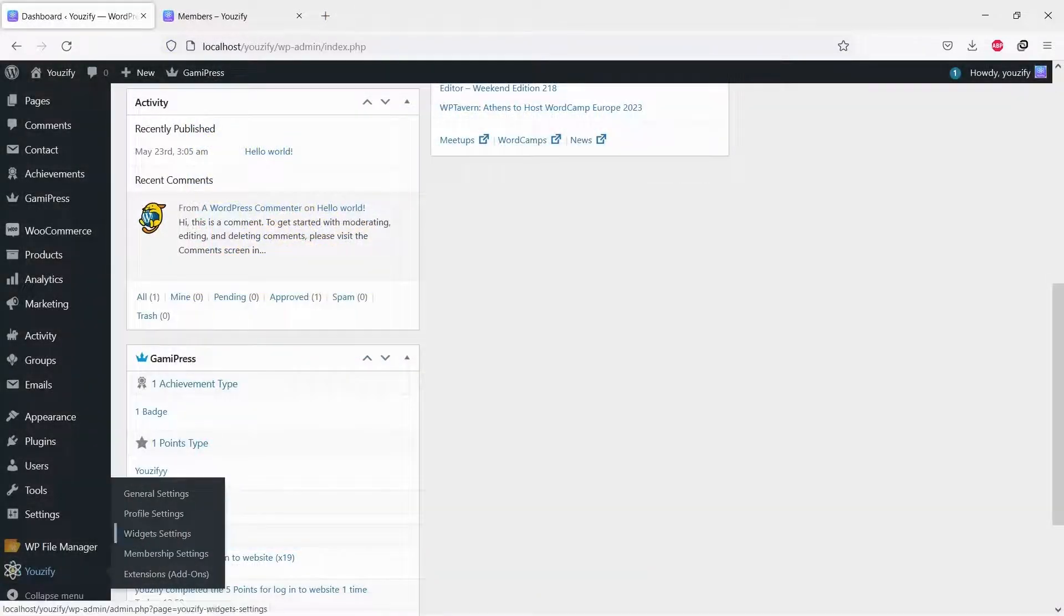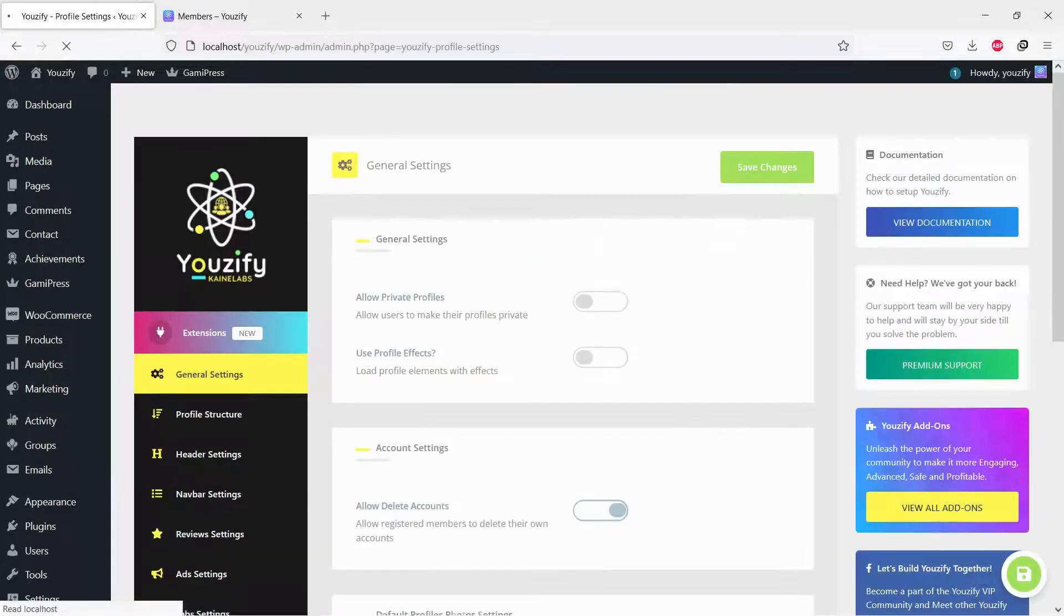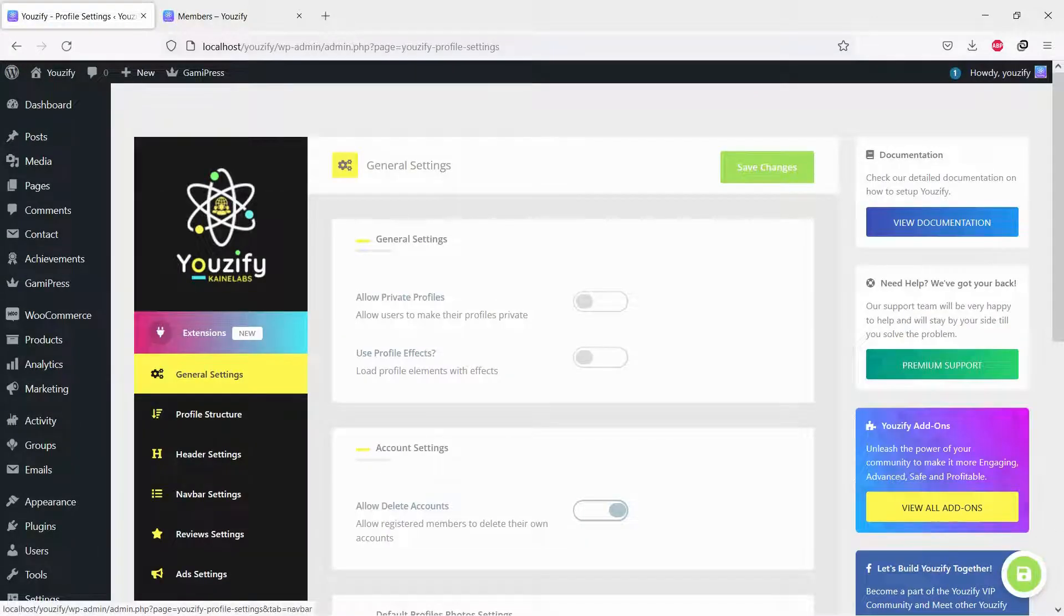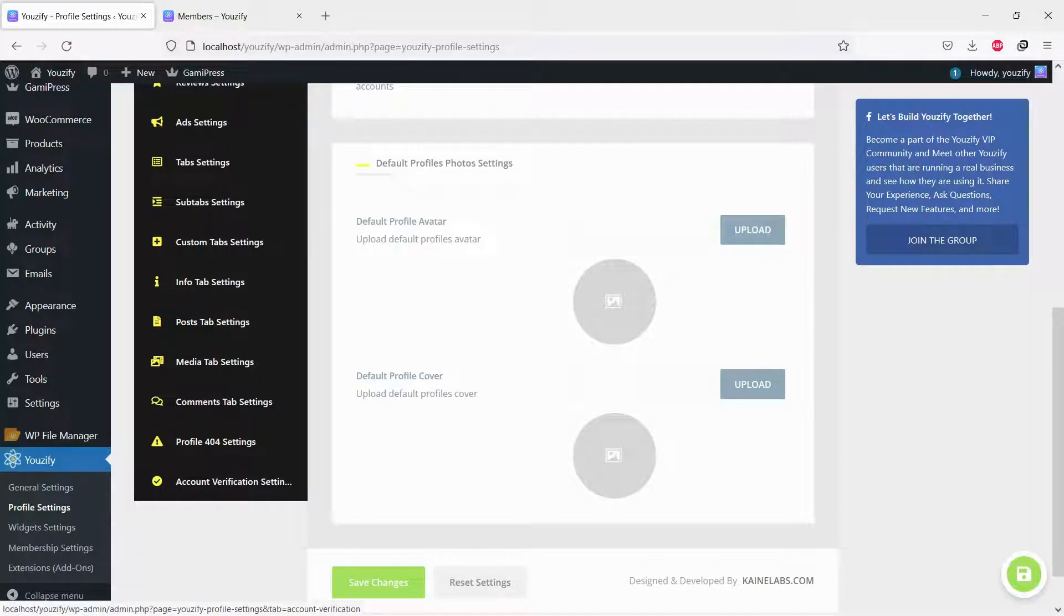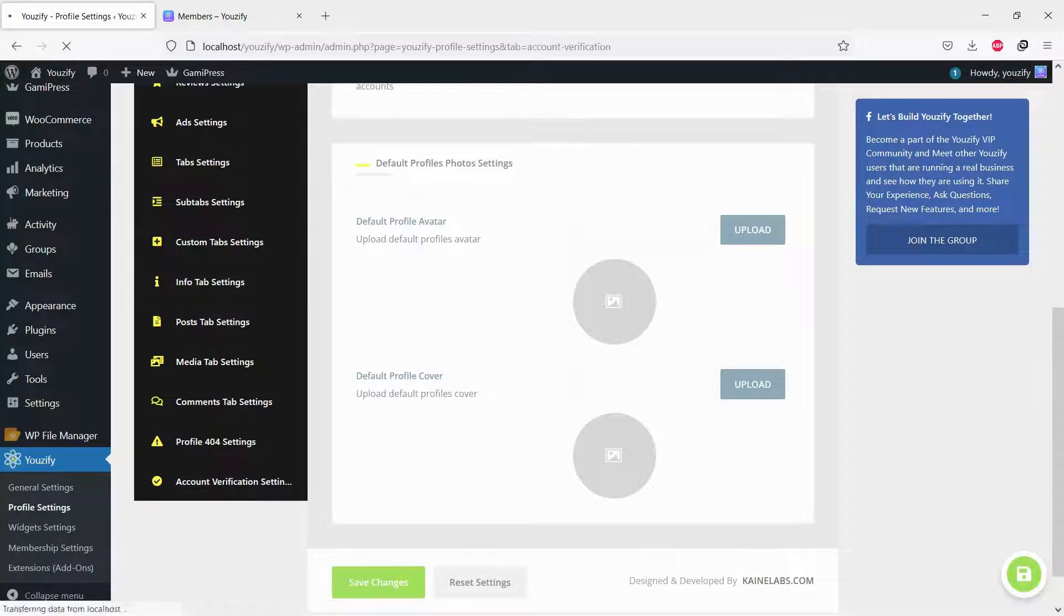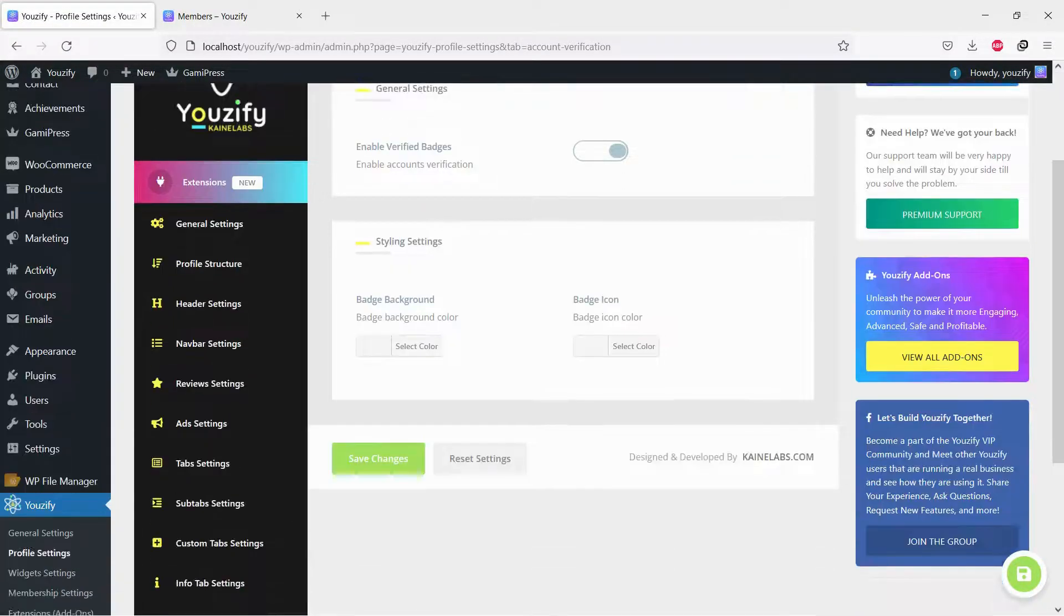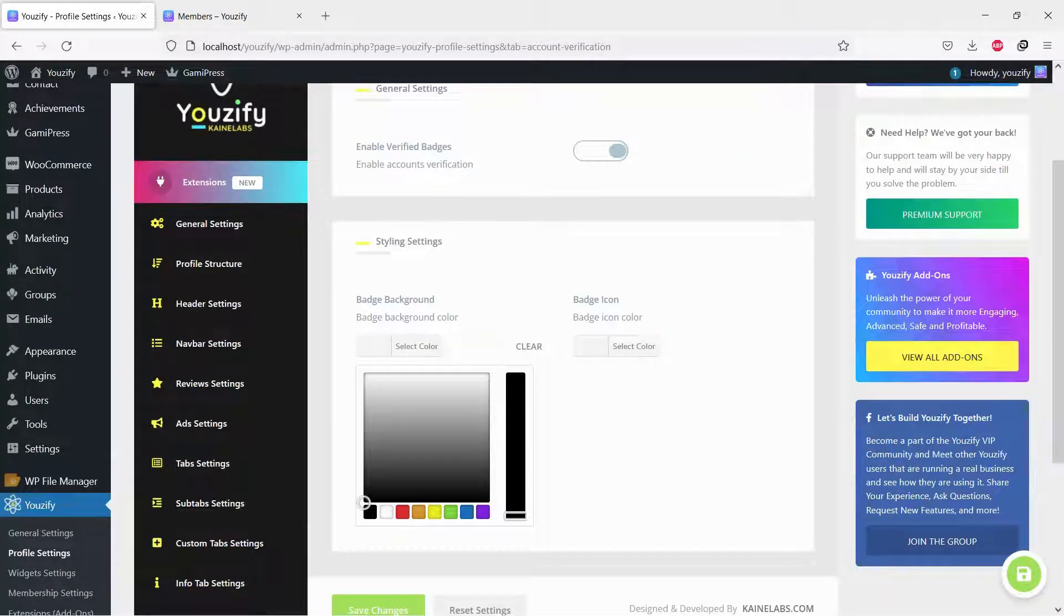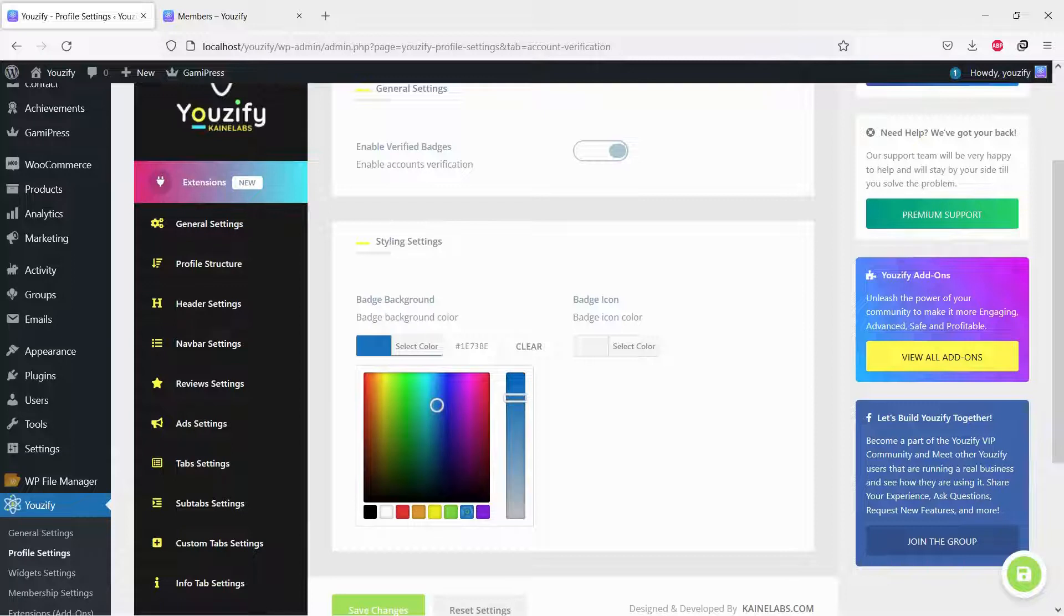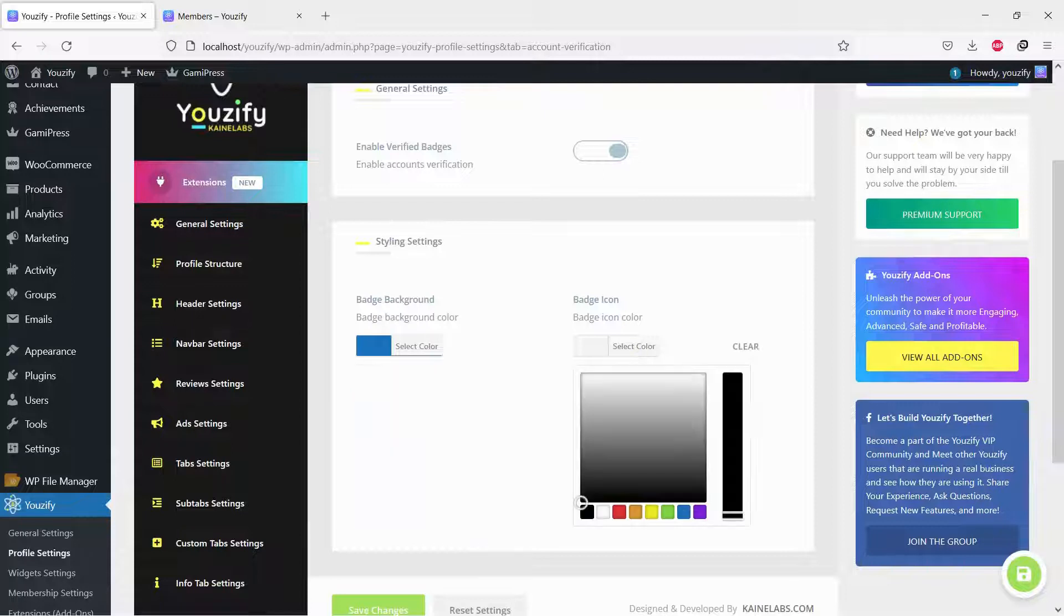Once Youzify is active, please go to Youzify Panel, then Profile Settings, Account Verification Settings. Enable Verified Badges. You also can choose the color you want for the badge color and badge icon. And then click Save.